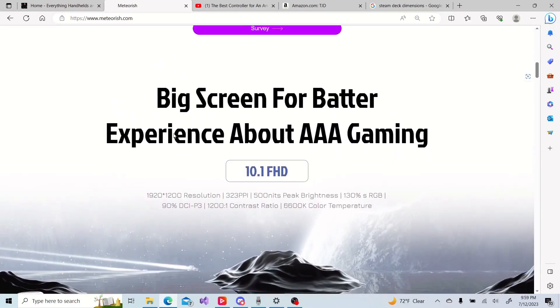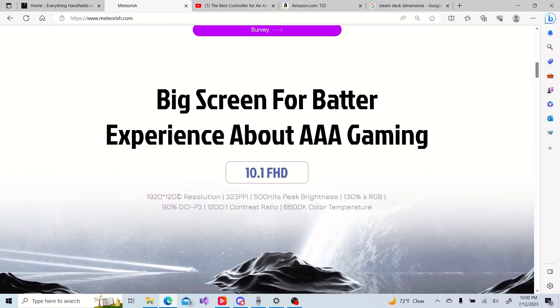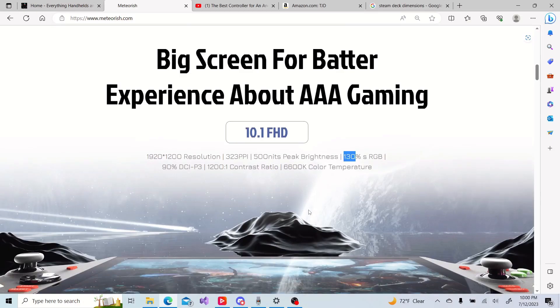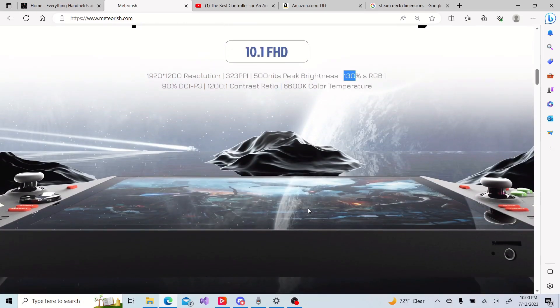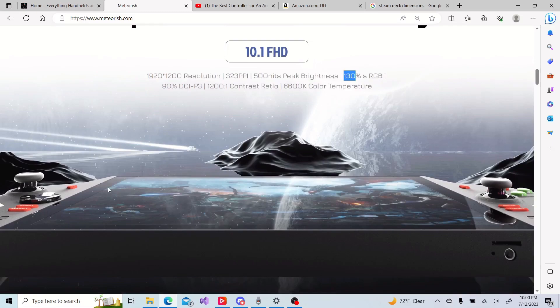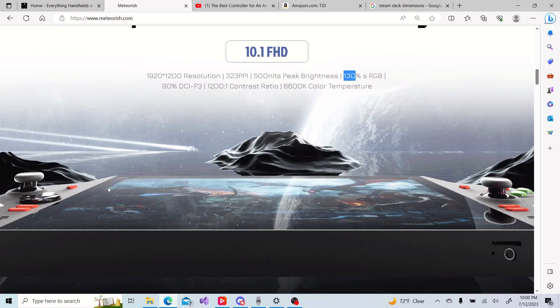So yeah, the screen: 1200p, 500 nits of brightness, 130% sRGB. The screen's going to look amazing. And with the placement of the screen coming up off the top of the device, I think it's going to look nice. It's going to feel a little bit better to look at than some of the other candy bar devices where the screen is flush with where your hands are. Moving that screen up just a little bit, I think it's going to help the viewing angle and make games a little bit more immersive. That 10-inch screen, it's going to be nice.